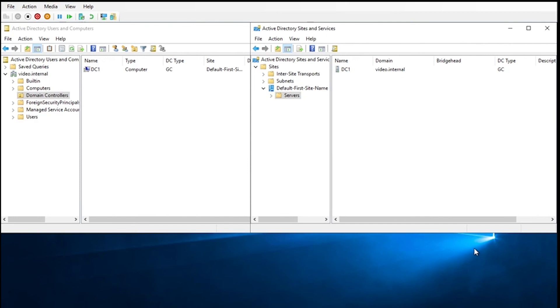And that is how you do a metadata cleanup, both the easy right-click delete way and the hard command prompt NTDS util way. Hope you've enjoyed and thank you for watching.